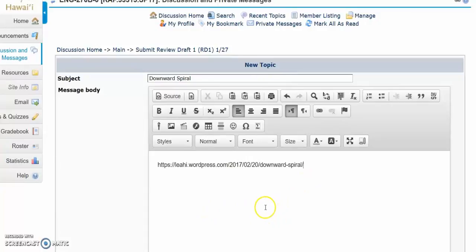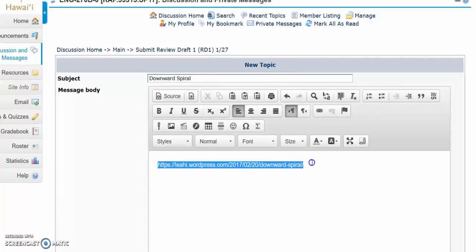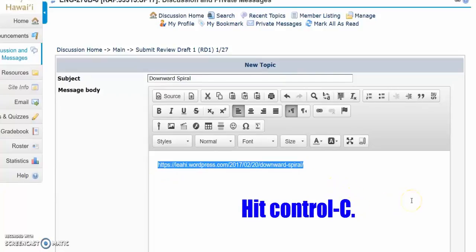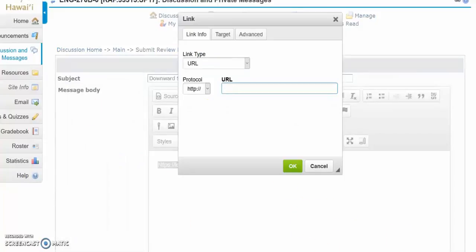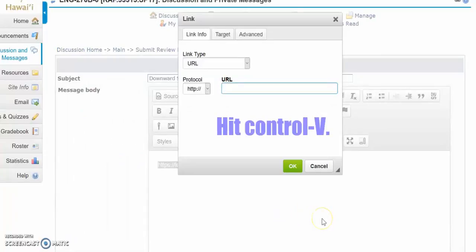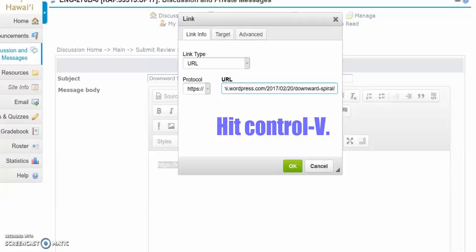To make it hot, select it and hit Control-C. Click on Link and hit Control-V. Click OK.